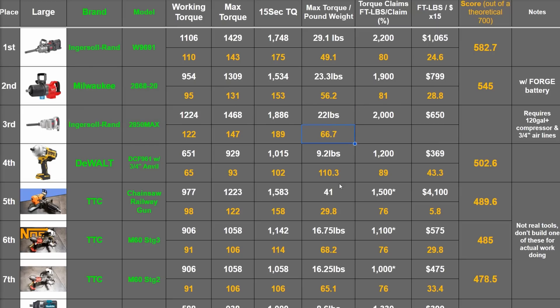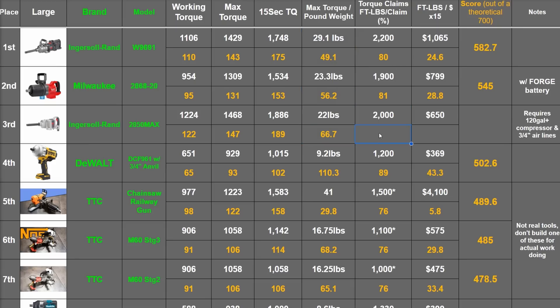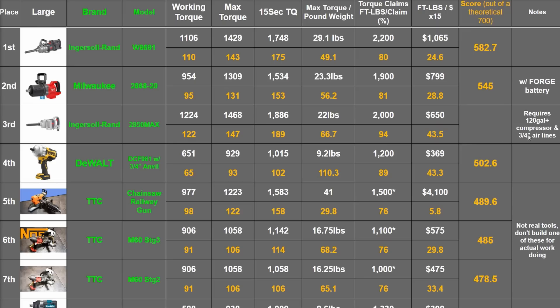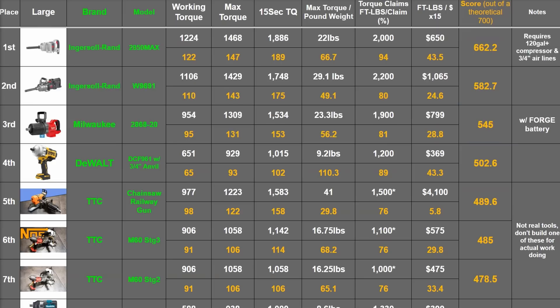66.7 points which is like middle of the road on this ranking but tops among one inch drive. It claims 2,000 foot pounds in the measuring direction, today we saw as much as 94% of that, that's very good. As a function of the bare tool cost like the rest of these that also earns 43.5 points, totaling 662.2, getting mighty close to what we estimated might be the max theoretical score on this ranking. That's pretty sweet.